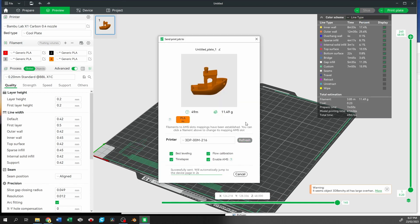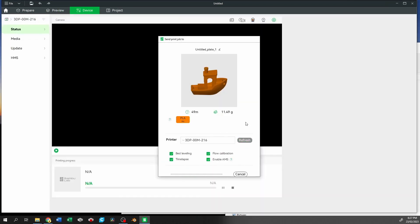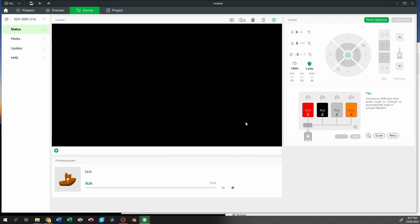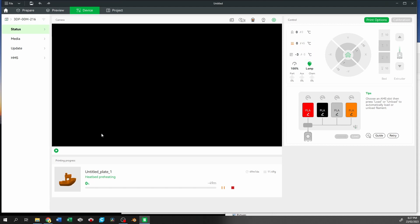We started out around minus 9 in the build chamber and we've gone up to about negative 3. That's where we've kind of leveled off with it just on and idle. Now we're going to heat up and see where these temperatures change to. But we're off to the races.